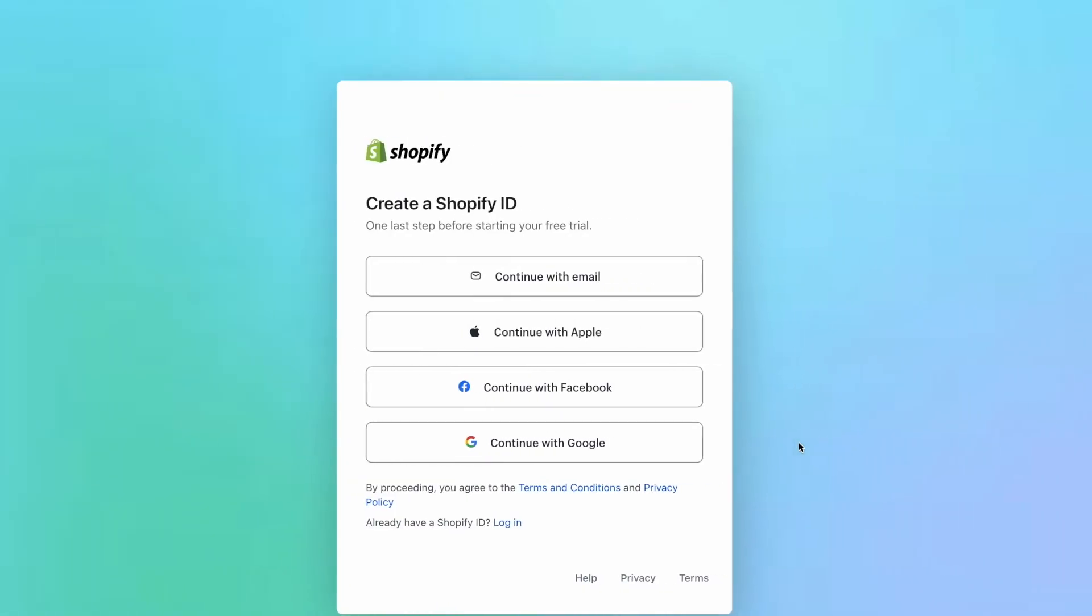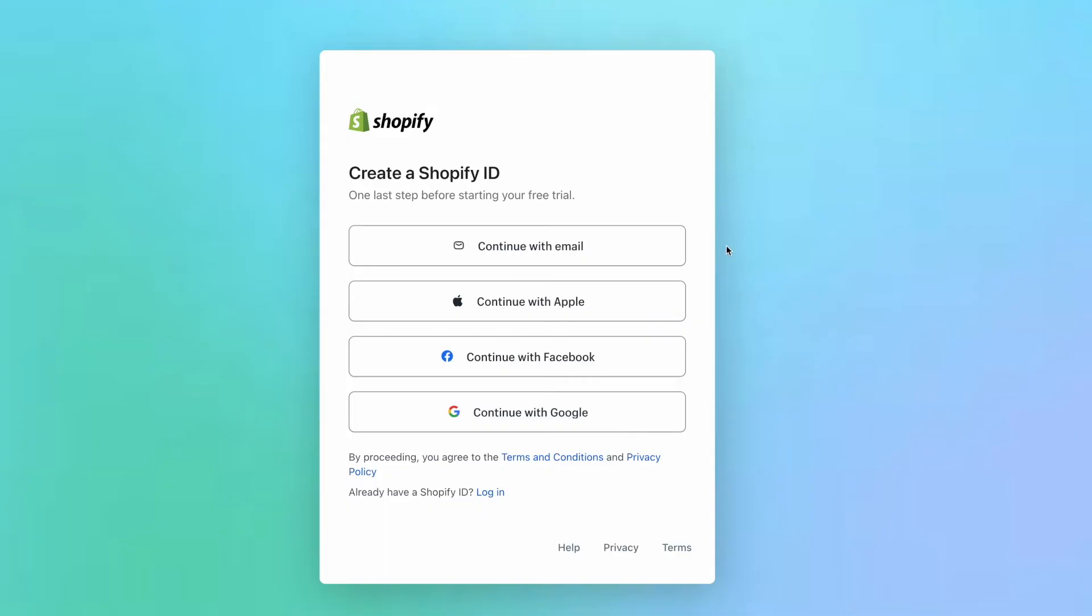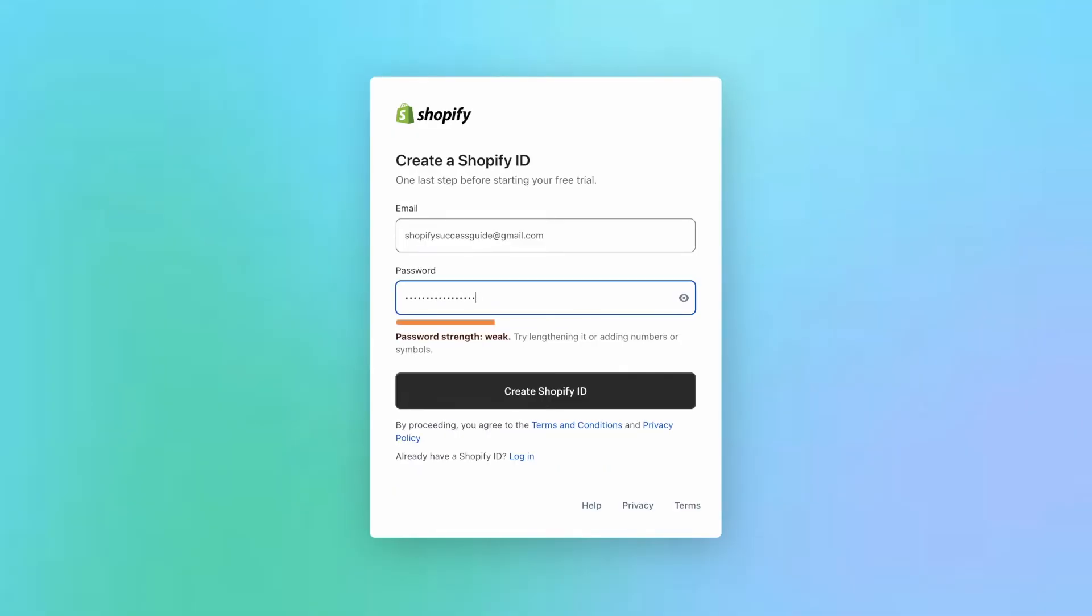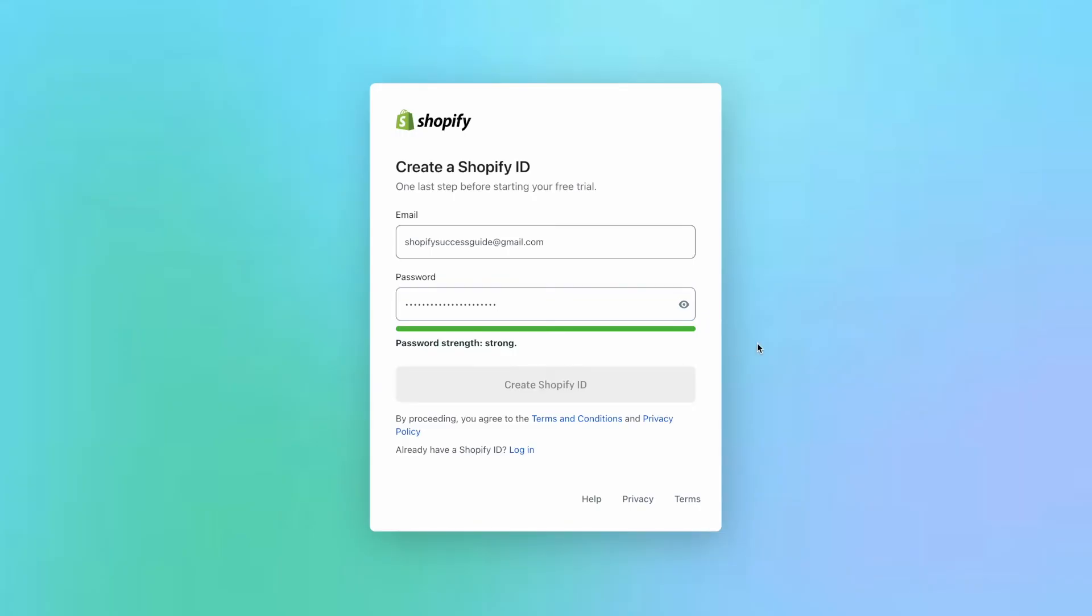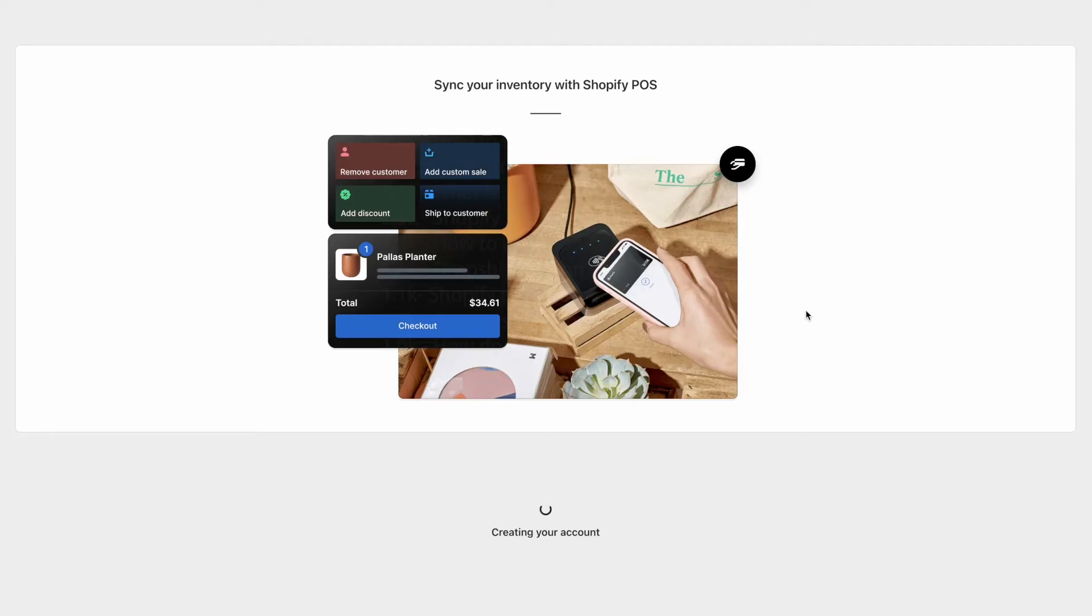Now it's time to create your Shopify ID. You can choose to sign up with your email address, an existing Apple account, your existing Facebook login, or your existing Google account login. I'm going to get started with my email address. So go ahead and type in your new password and click on create Shopify ID. Now in just a few moments, you'll be taken to the Shopify dashboard.